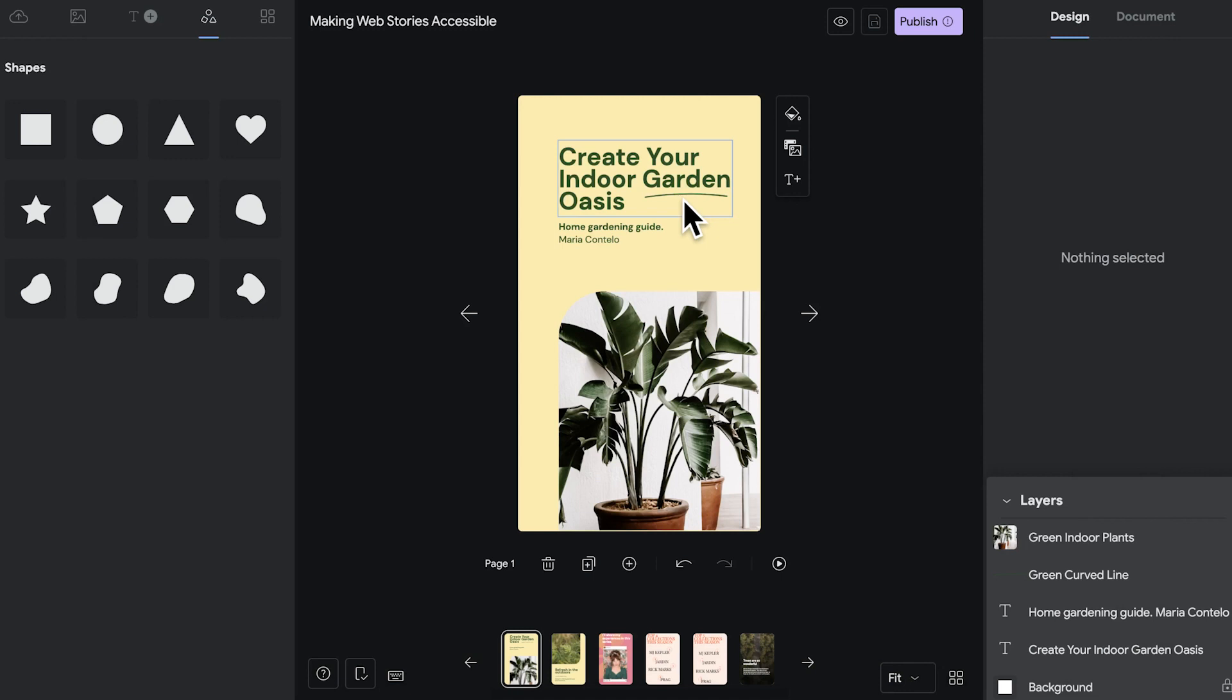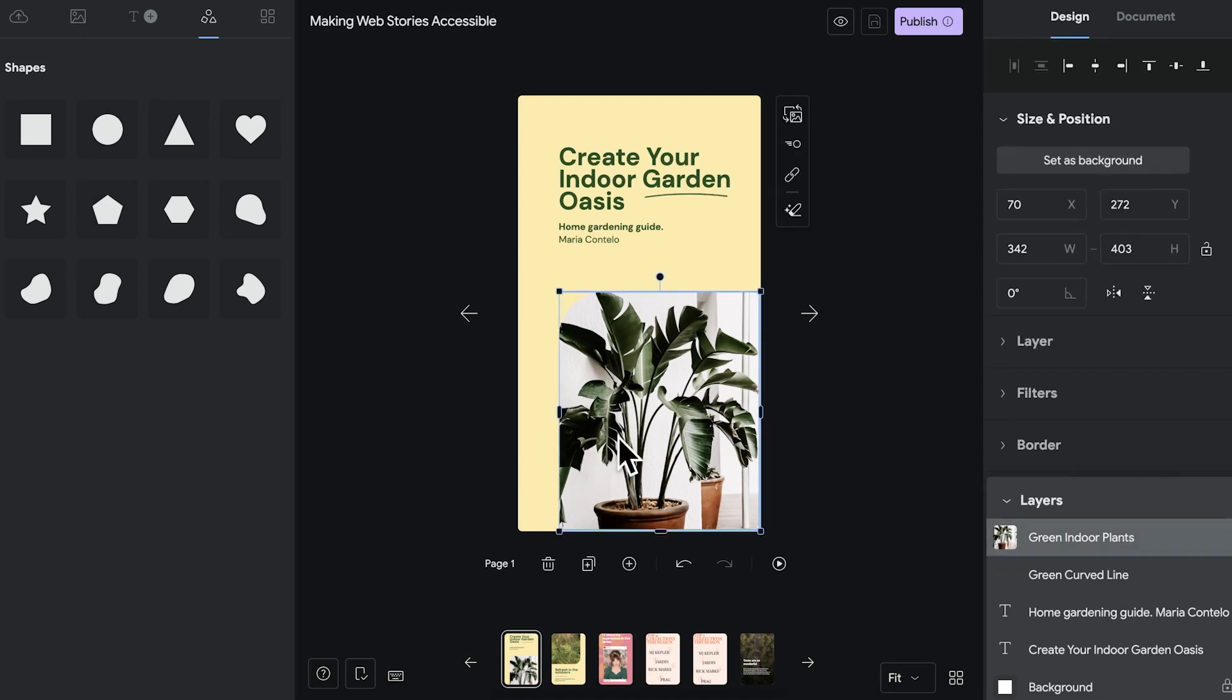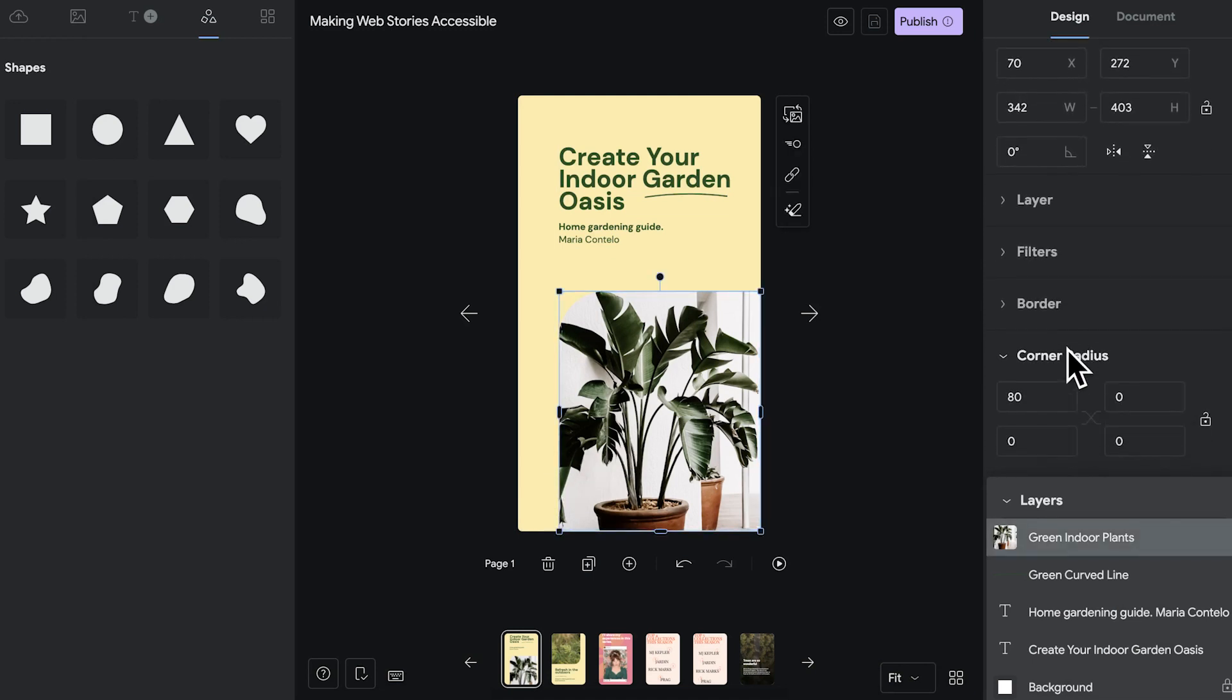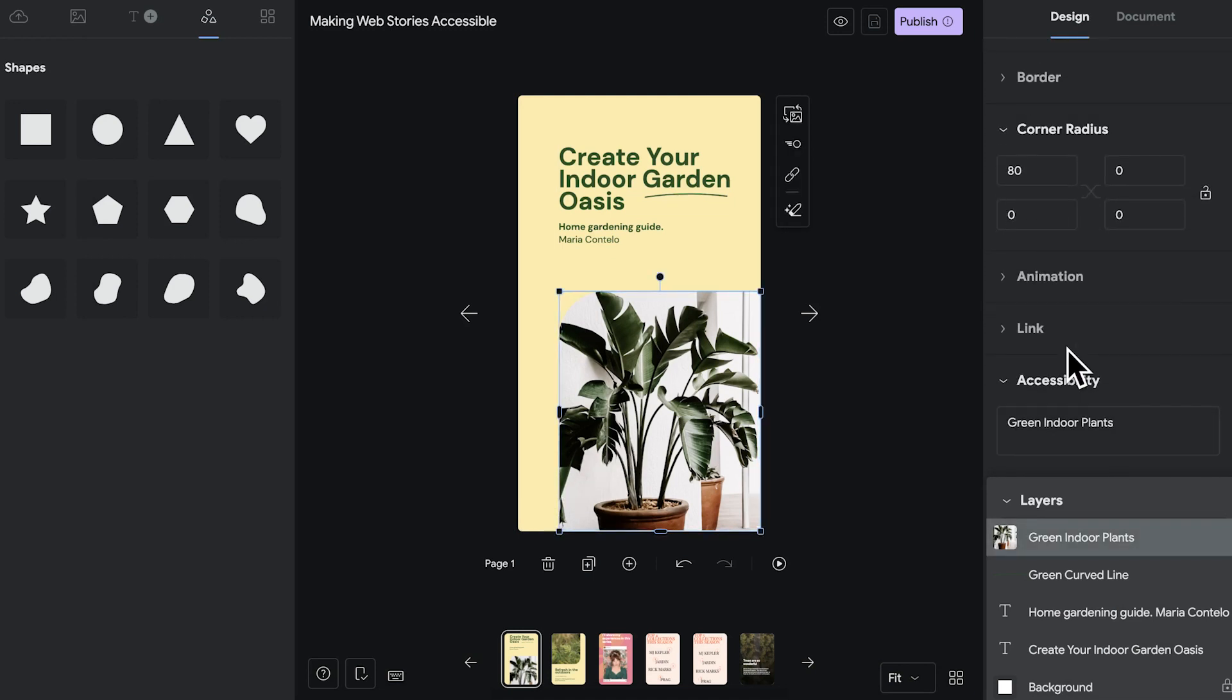Here I have a page with an image of a plant. Click on the image and scroll down to accessibility in the design panel. And you'll see that because I'm using one of the web stories for WordPress templates, there already has been assistive text added. It reads green indoor plants.